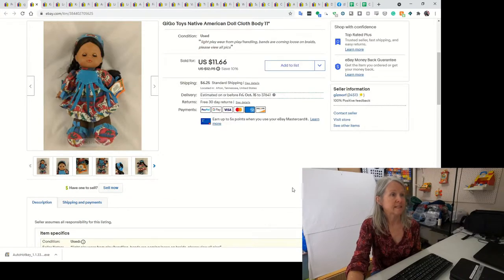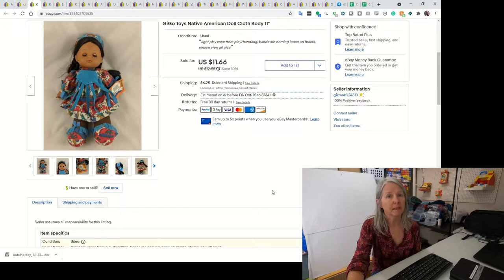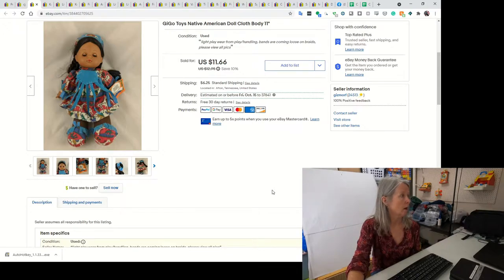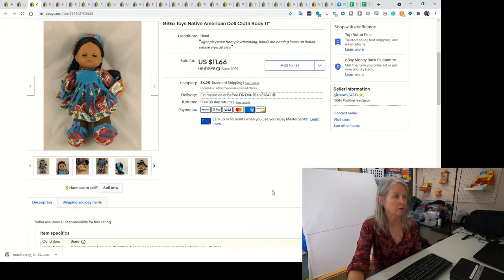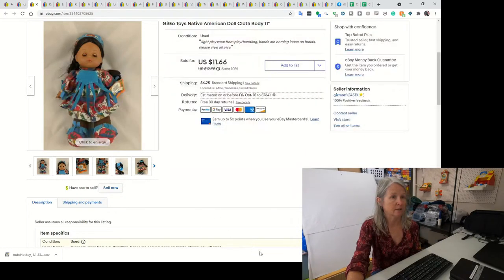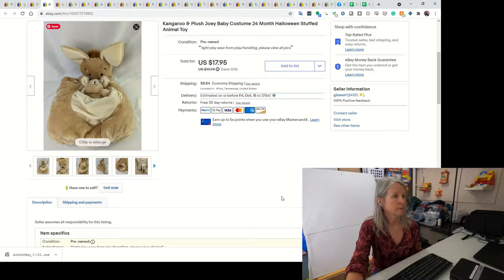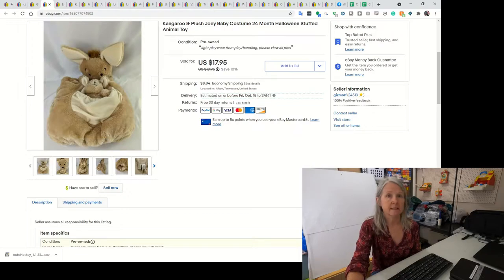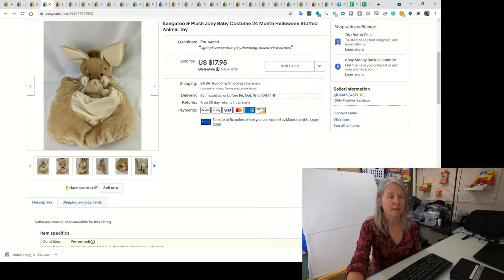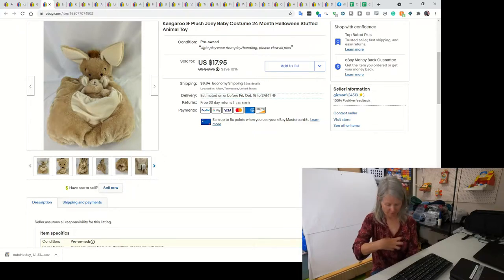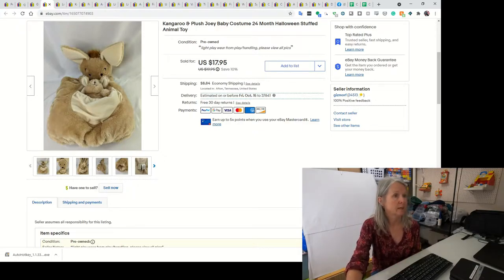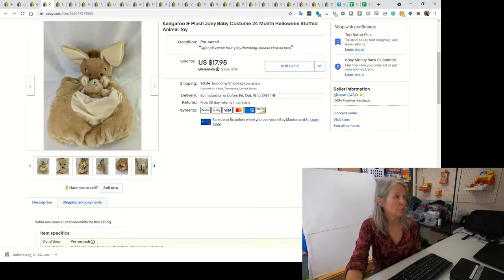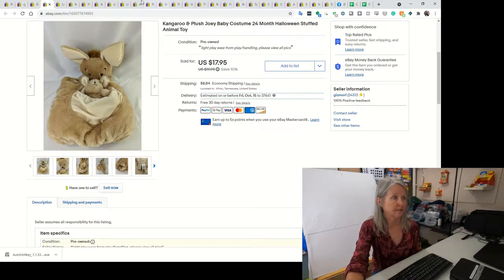This is a Gigo Toys Indian doll. I think I picked this up at the Goodwill bin so it would have been paid by the pound. I ended up selling her for best offer of $10. This is a costume that I picked up at a yard sale a couple of weeks ago. I paid $2 for it. It has a little stuffed baby joey that sat in a pouch in front, size 24 months. I ended up selling it for $17.95.